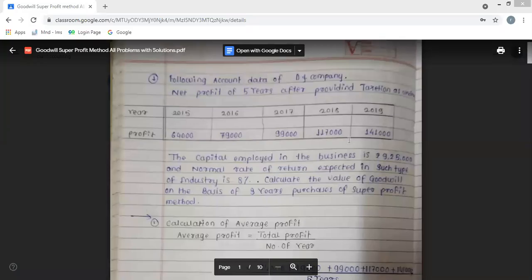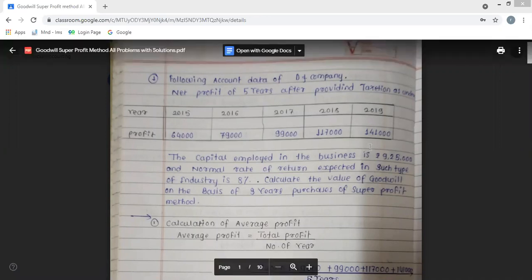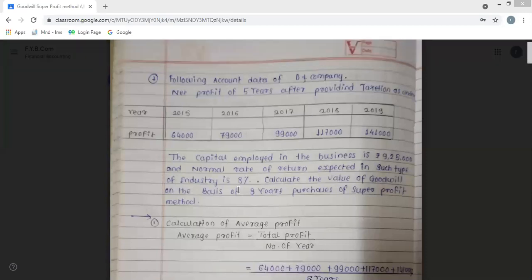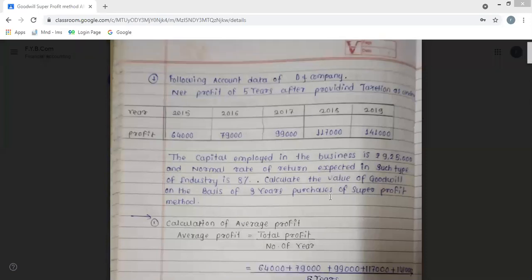Super profit method: the first problem has 5 years of profit after providing taxation. The profits are 64,000, 79,000, 99,000, 1,17,000, and 1,41,000. The capital employed in the business is Rs. 9,25,000 and the normal rate of return expected in such type of industry is 8%. We need to calculate the value of goodwill on the basis of 3 years purchase of the super profit method.